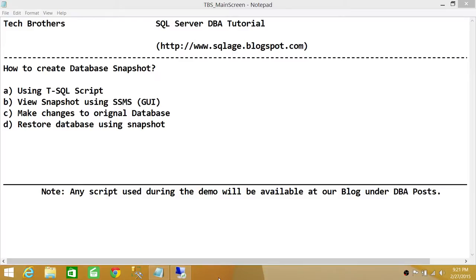Before we do that, there are multiple scenarios where you need a database snapshot, but I'm going to talk about a couple of the common ones. Number one: if you want to restore your database to its current state quickly rather than using the backup and restore option, you can take a snapshot of that database and start doing your deployment. Let's say it's a big deployment and you don't know if something goes wrong in the production server.